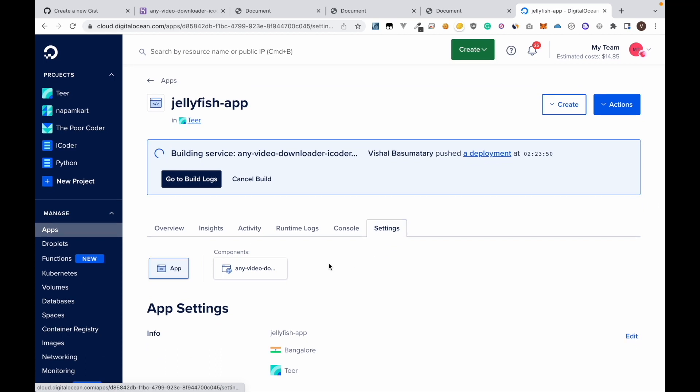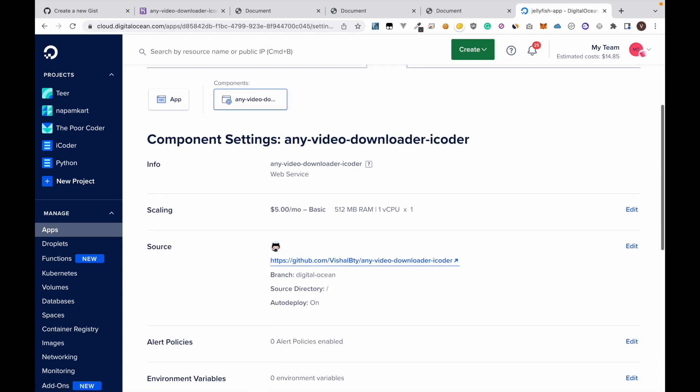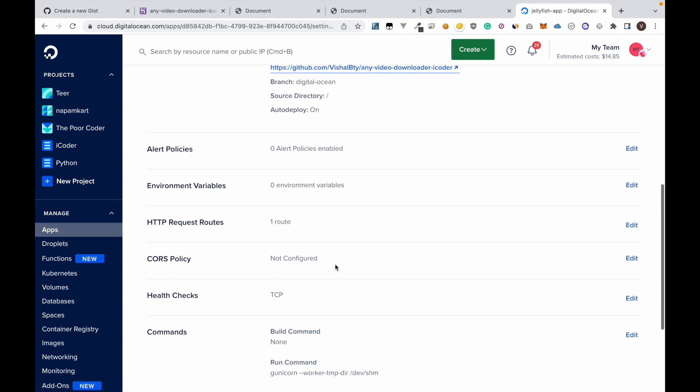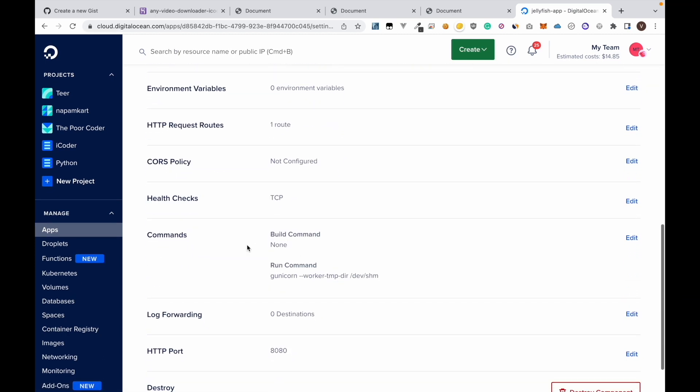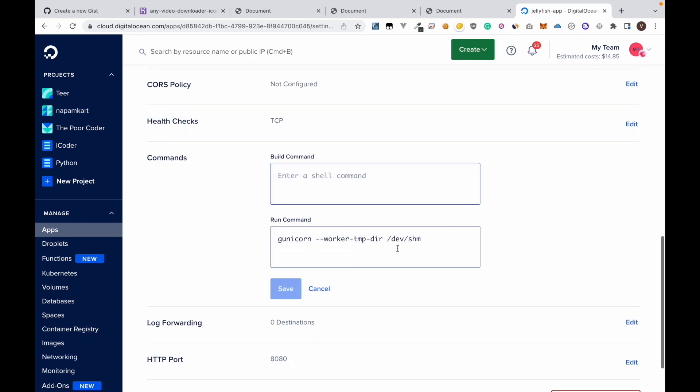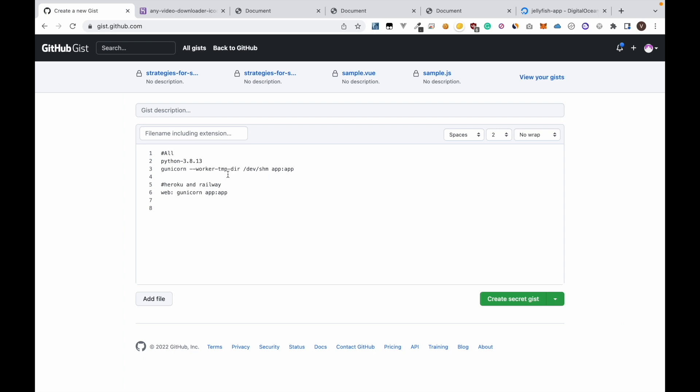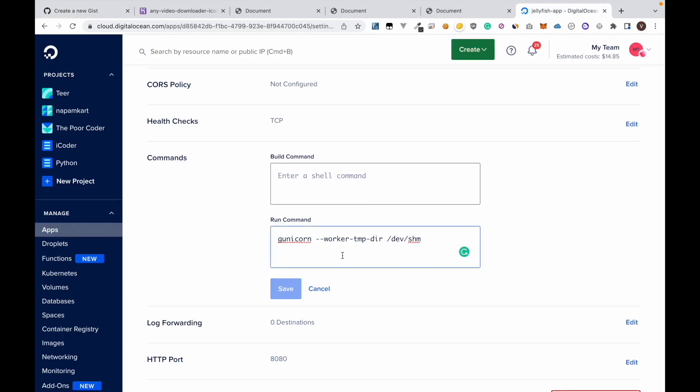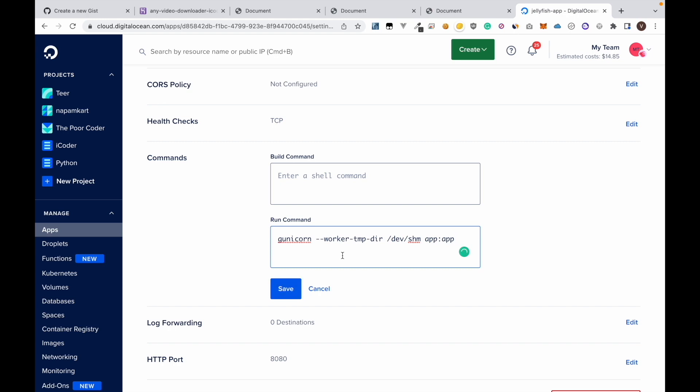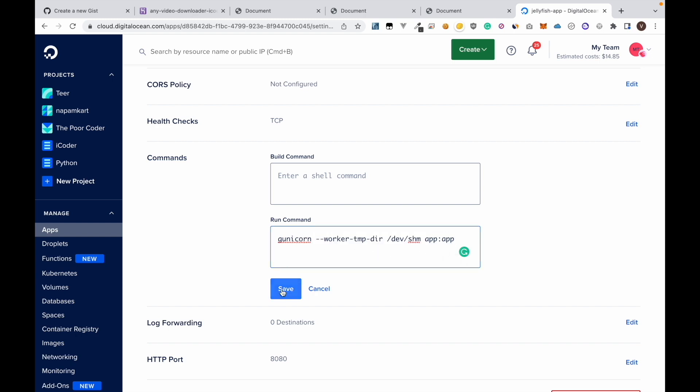Now select the component and go to commands. And we need to paste this command. Since I have already pasted earlier it's already showing here, but when doing for the first time we need to use this command. I will leave this command in the video description so you can copy from there. Then click save.